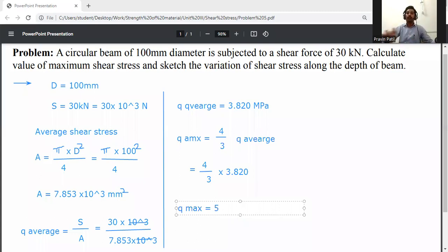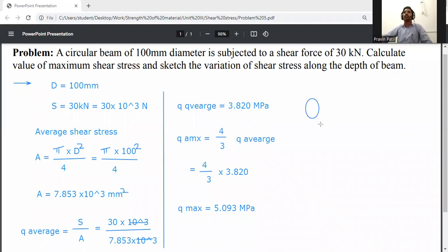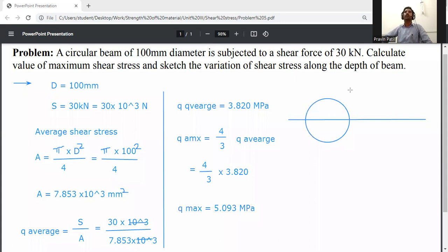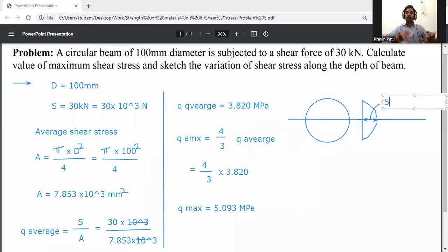So Q_max is equal to 5.093 MPa. Now draw the shear stress diagram. Draw the circular cross-section and mark the neutral axis. The maximum shear stress occurs at the neutral axis, and its value is 5.093 MPa. This is the shear stress variation diagram for the circular section subjected to a shear force of 30 kilo Newton.